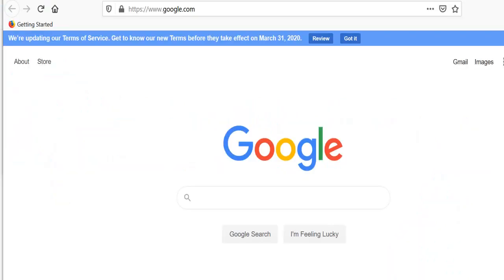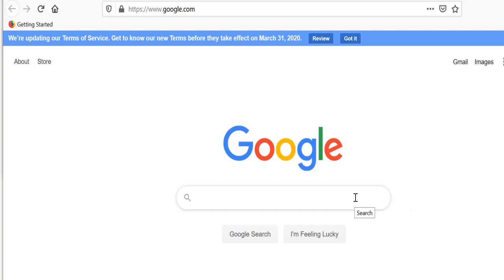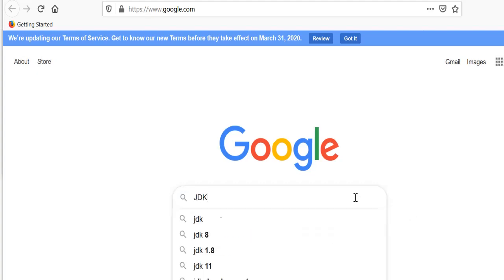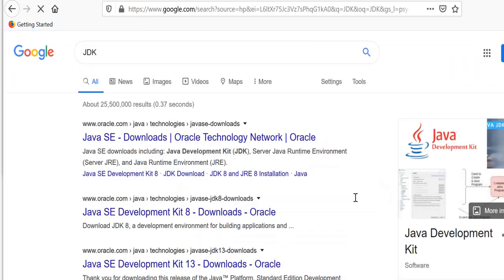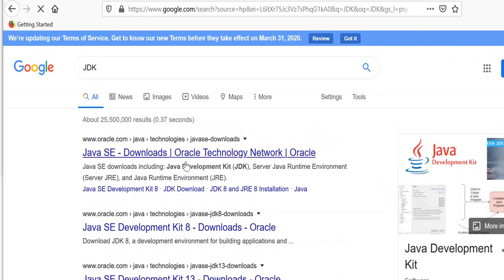Hi everyone, for the learning Java videos we'll be working with Eclipse. Before we go ahead and download Eclipse though, we need to first download the latest JDK version. To do that, in Google just type JDK.